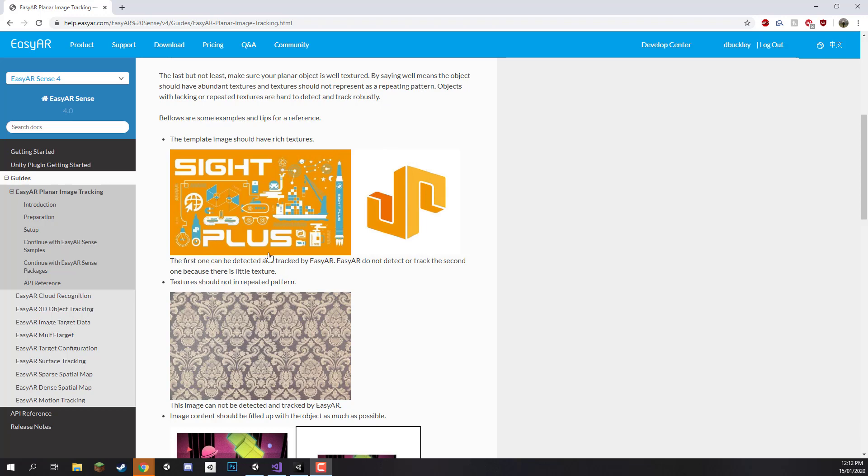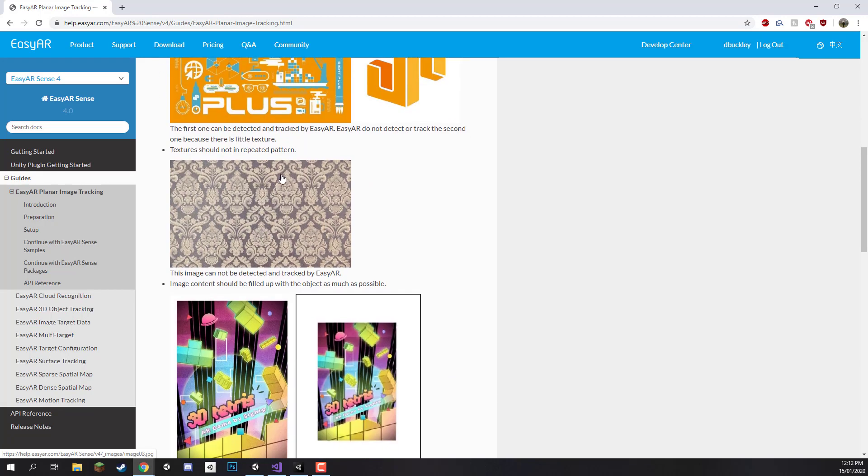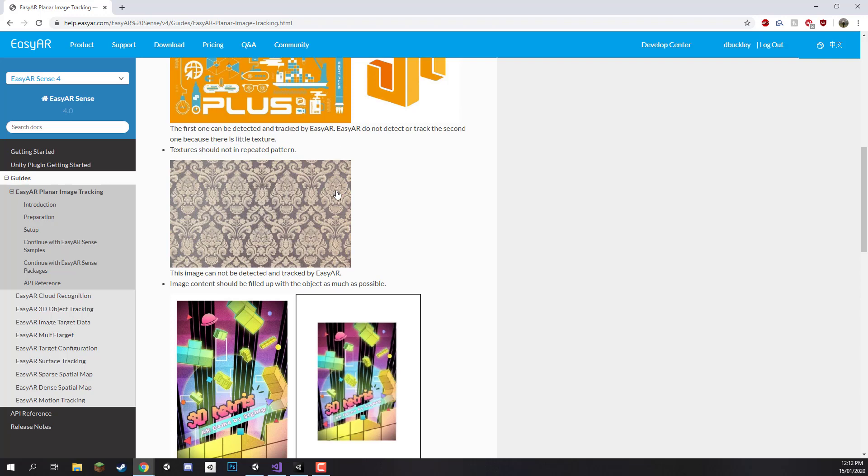First of all, on the left here you'll see that this image has rich textures whereas the one on the right is fairly simple. Then down here it says that textures should not repeat in patterns, and that is good just because when it's identifying it, it needs to find unique elements of the image target so it can know its position, scale, orientation, things like that.